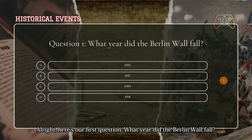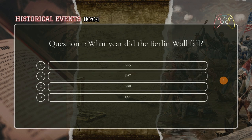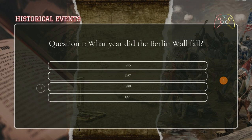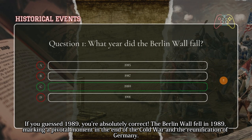Alright, here's our first question: what year did the Berlin Wall fall? If you guessed 1989, you're absolutely correct. The Berlin Wall fell in 1989, marking a pivotal moment in the end of the Cold War and the reunification of Germany.